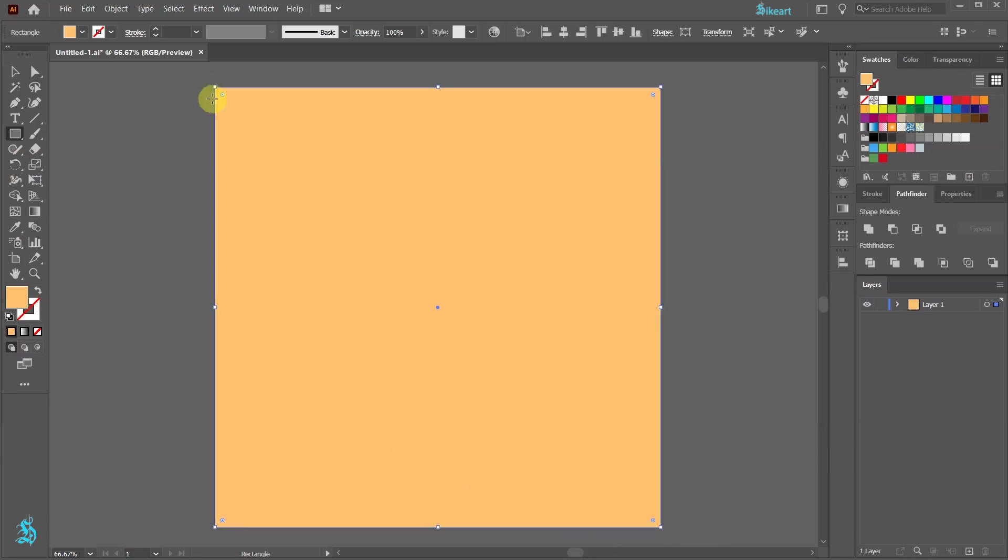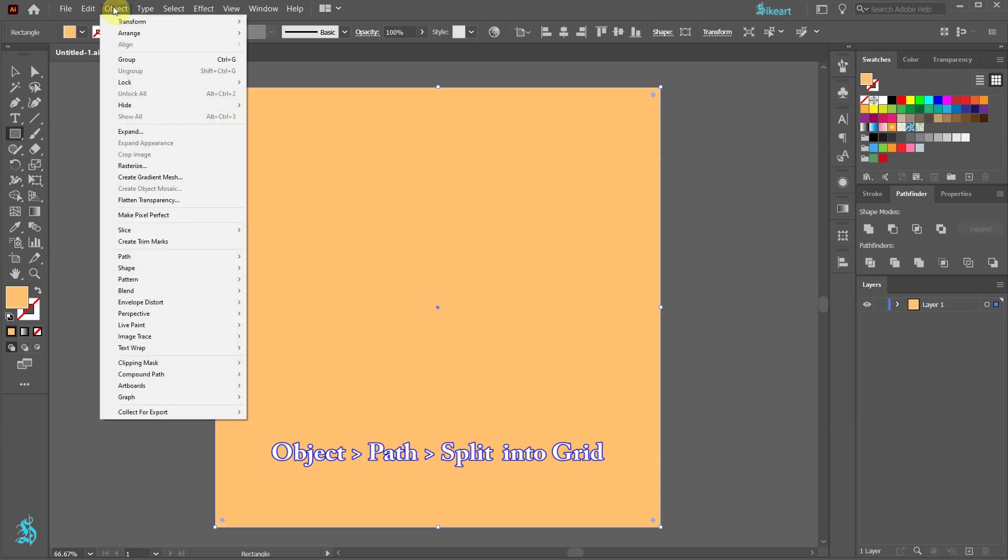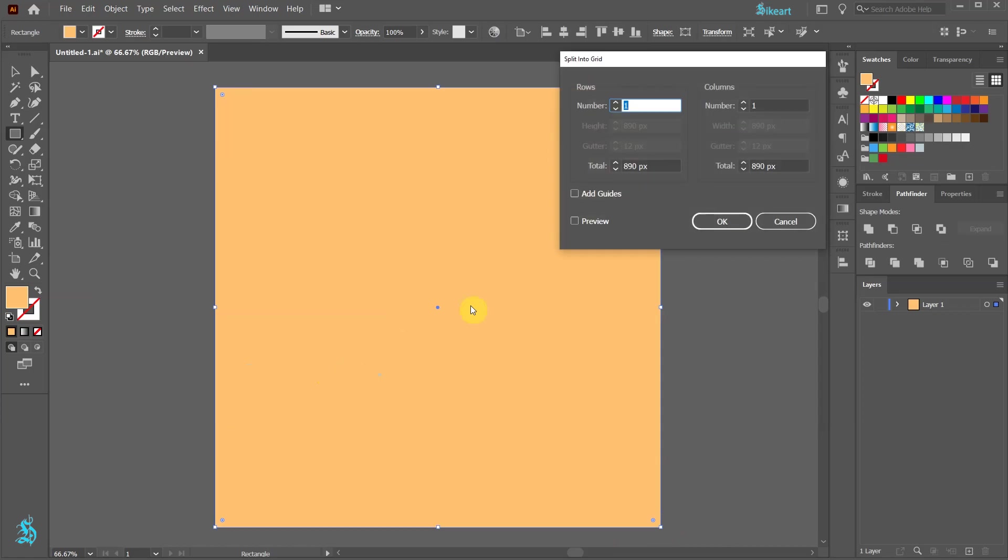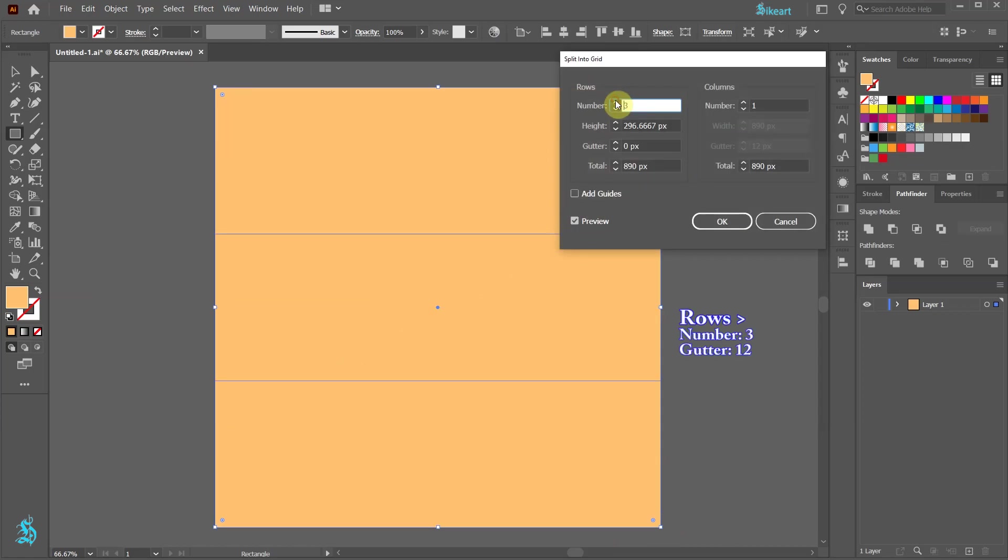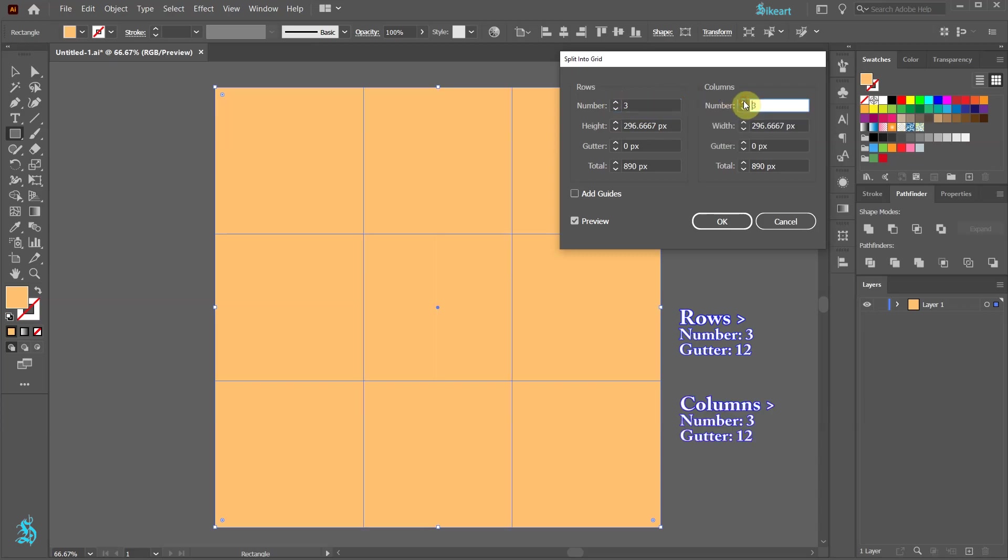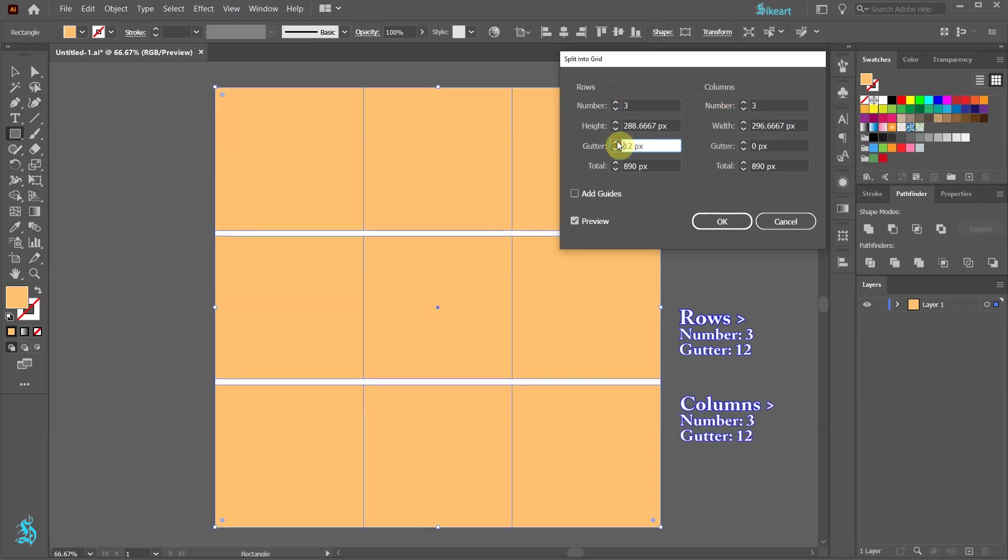Next go to Object, Path, and select Split into Grid. Turn on the preview box. Set the number of rows and columns to 3 and the gutter to 12.